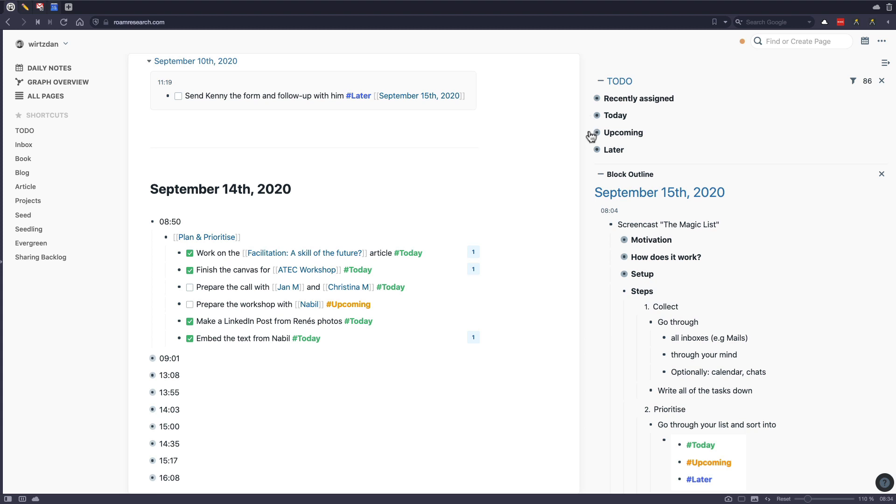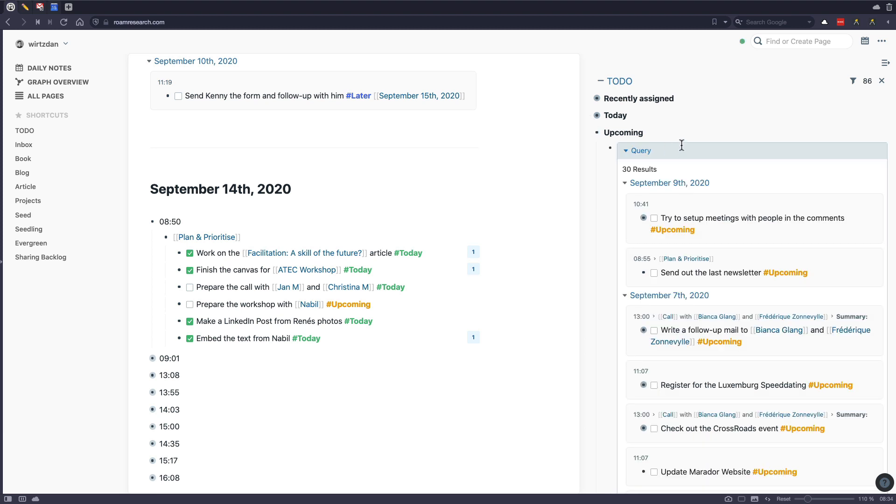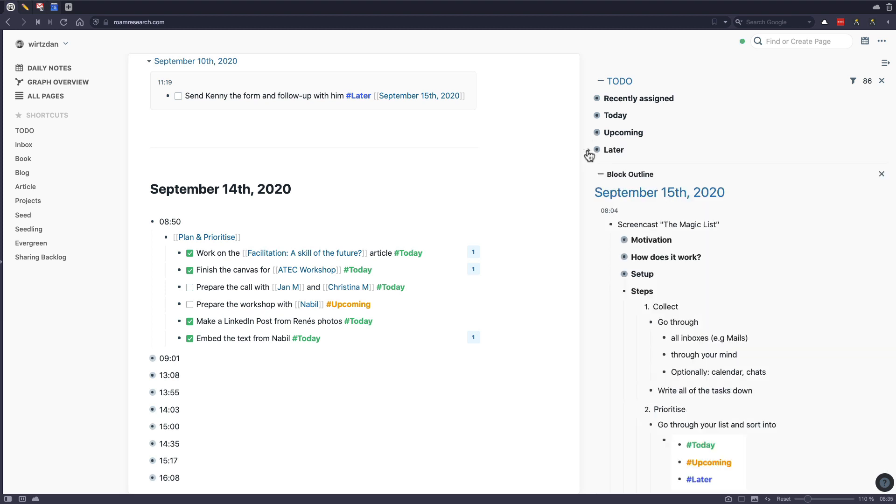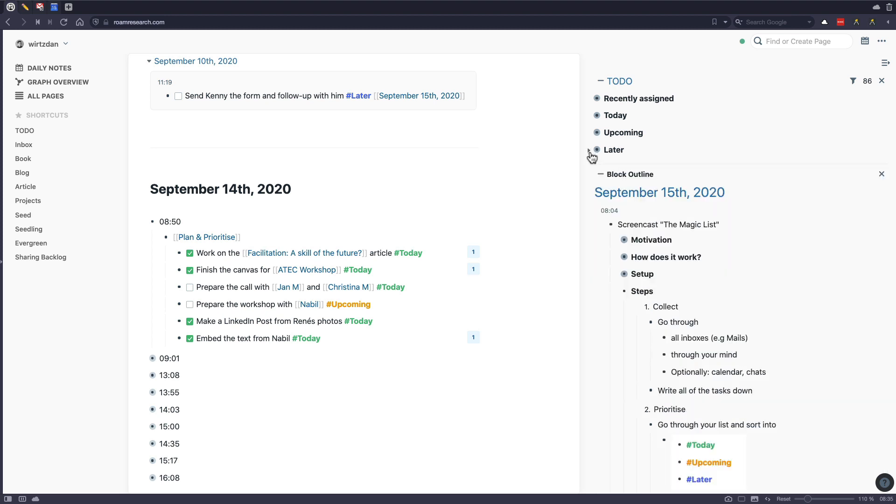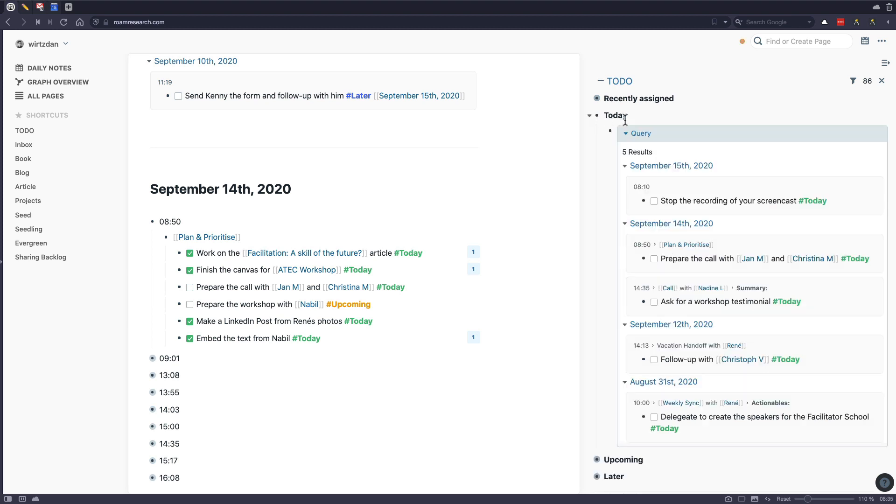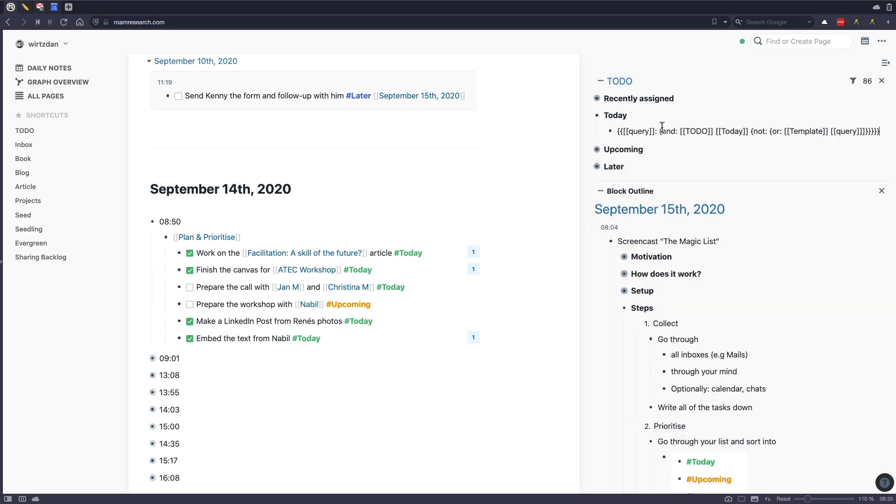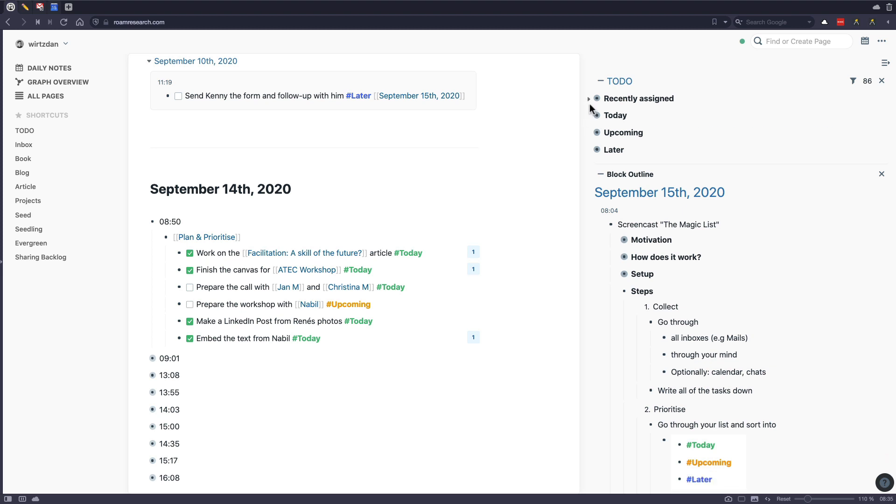Then I have a query for upcoming. This is bigger, has 30 results. Those are all things that I want to do in the next days. And later are things that I mostly want to do in the next week or maybe even in the next months. So these are kind of the three important queries. And you can see here a little bit how they look like. I will also link them somewhere in the description of this video.